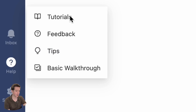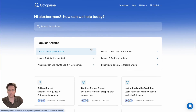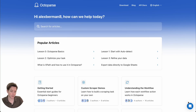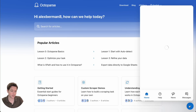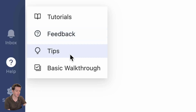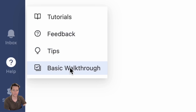This help button gives you access to a bunch of tutorials and our entire help center, which is full of articles that will teach you everything you need to know about Octoparse. But if you have further questions, just click this chat button and send us a message anytime — we'll be happy to help. You can give feedback, get tips, or just grab a basic walkthrough of Octoparse.